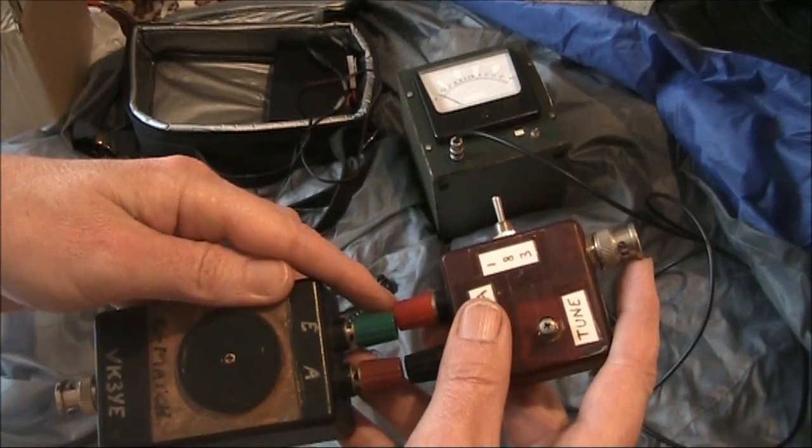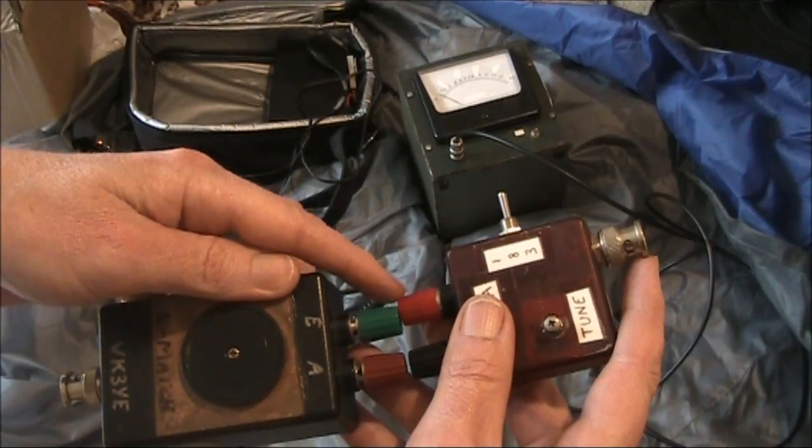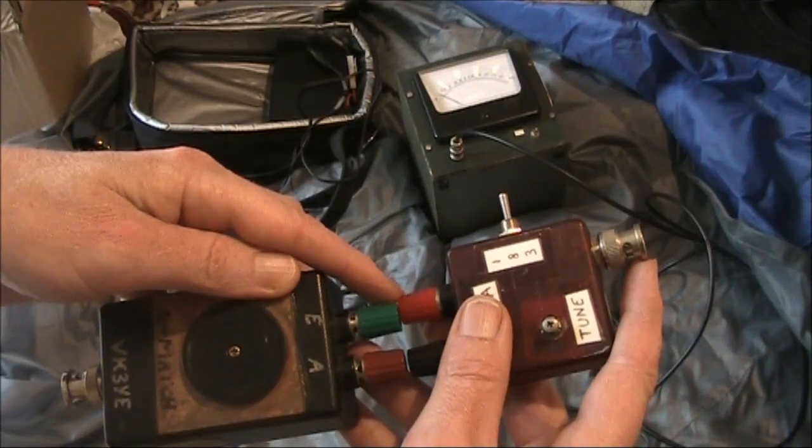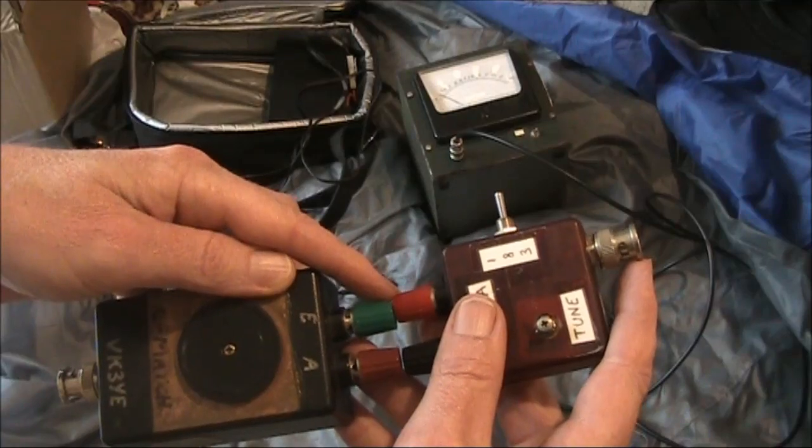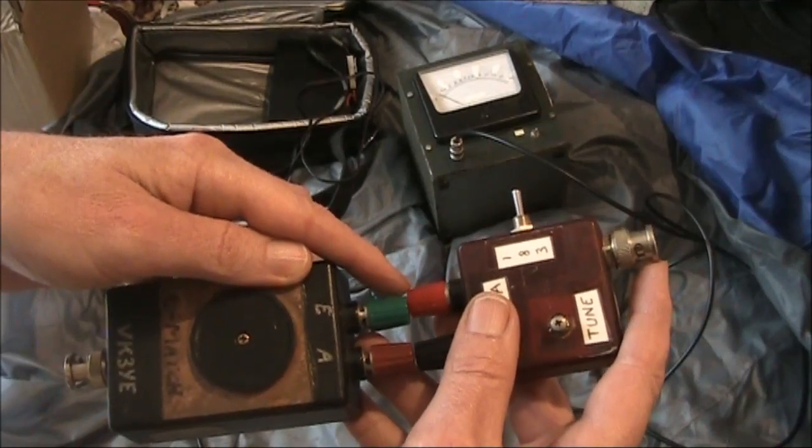If the couplers are low loss, then the output power should be very similar to what we started off with, without the couplers in line.